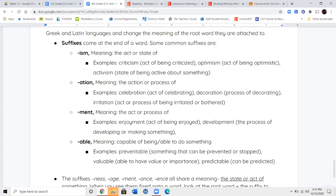The last suffix we're going to cover today is -able. The suffix -able means capable of being or able to do something. So if something is preventable, it can be prevented or stopped. If something is valuable, it's able to have value or importance. If something is predictable, it can be predicted — you can guess that it's going to happen. Sometimes when you watch a movie, you already know how it's going to end because the ending is very predictable.